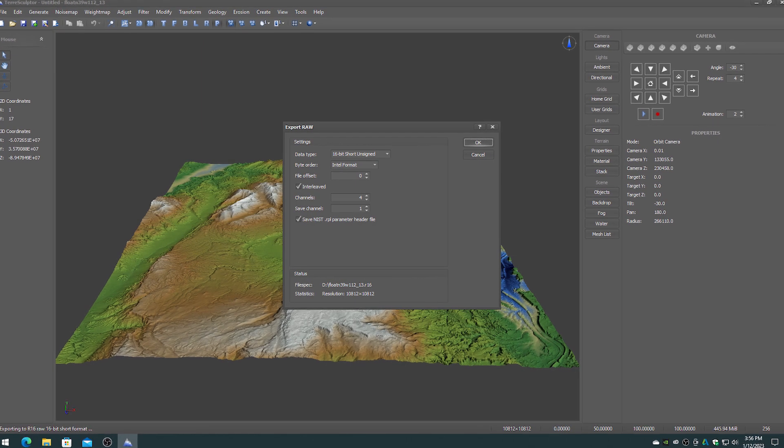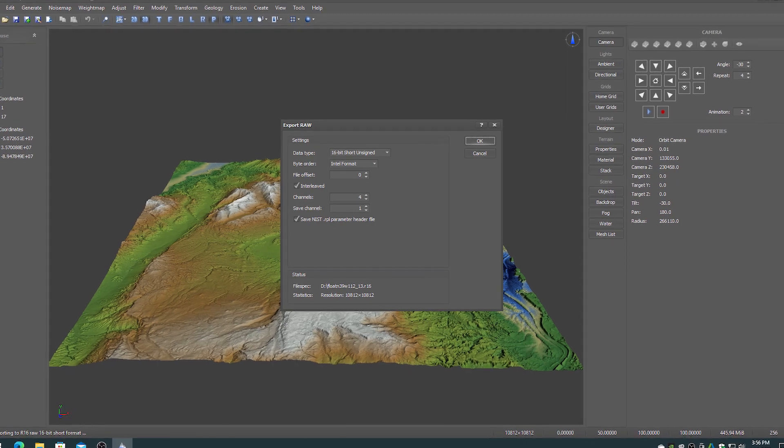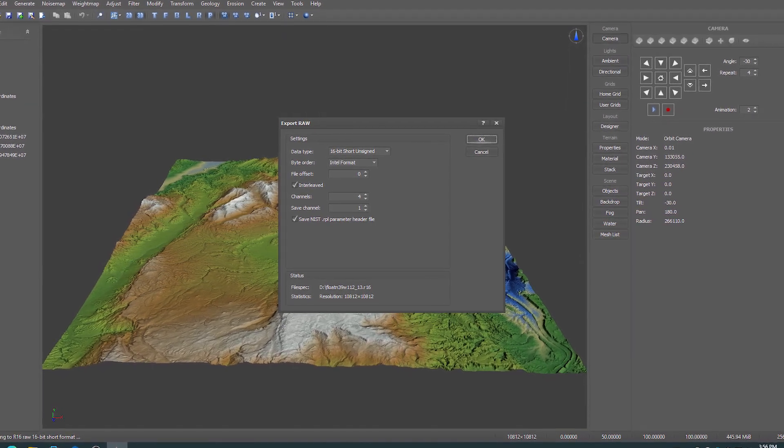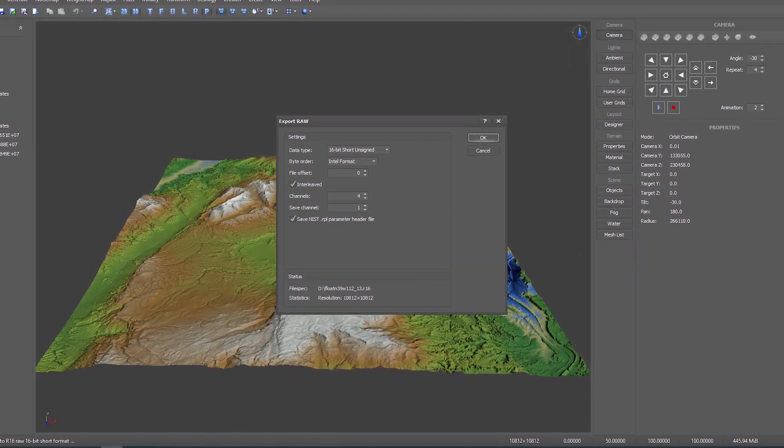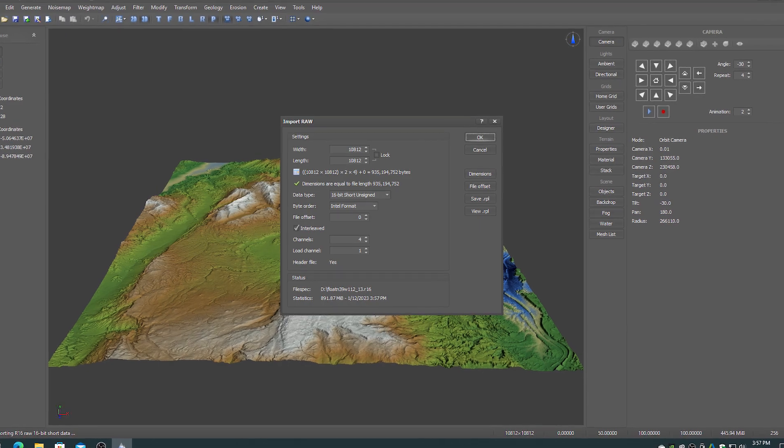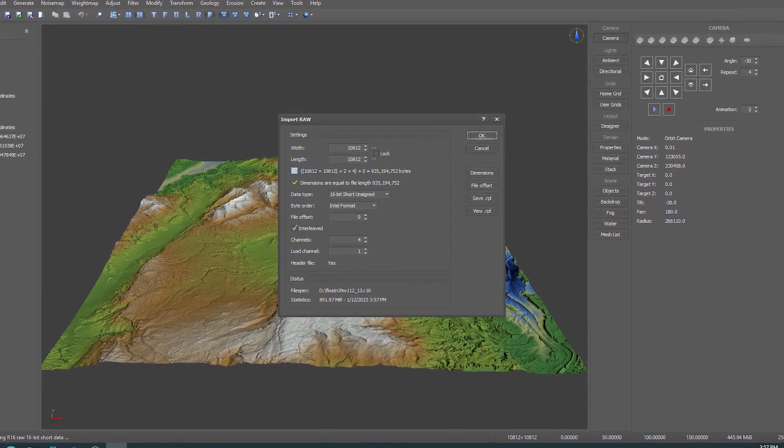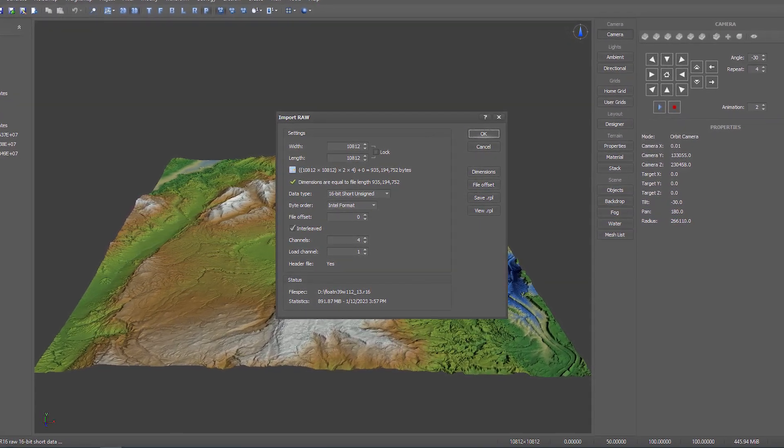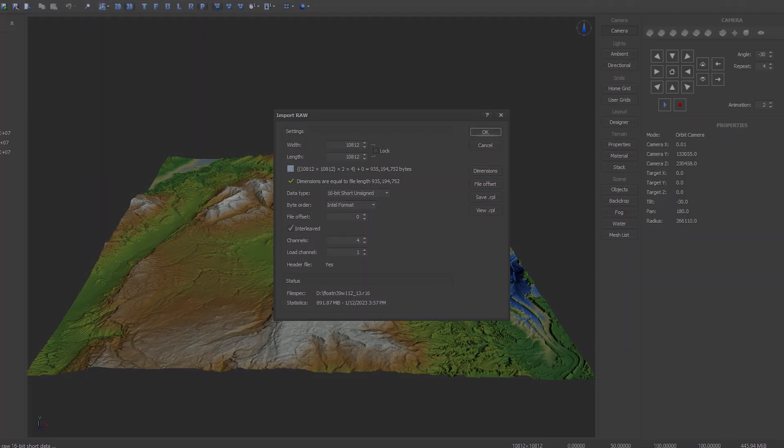All of the RAW file formats now support interleaved RAW with up to 256 channels. The channel to load or save can also be specified.